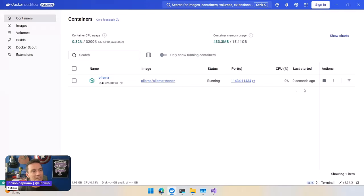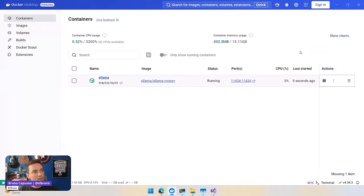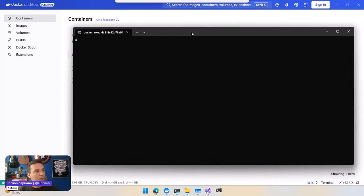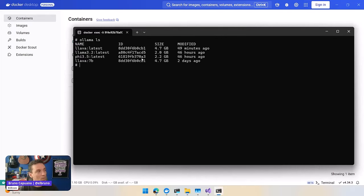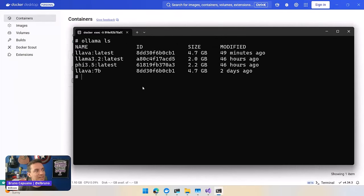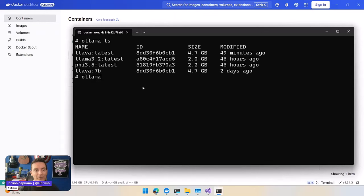I have the Ollama container running now. If I go to the terminal of the container and I do an Ollama list, I will see that I already have installed some models. And in order to make this a little more fair, and this is not a super deep analysis, I am going to start one of the models.